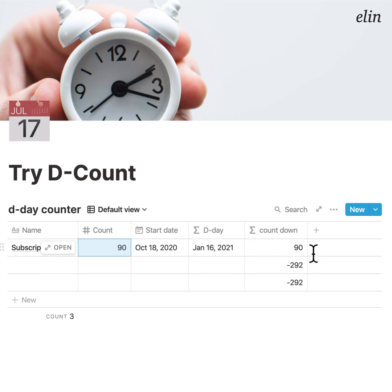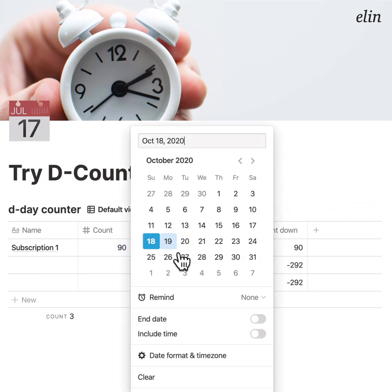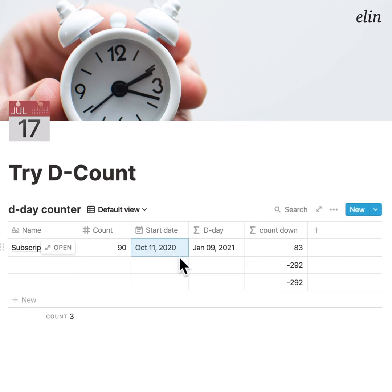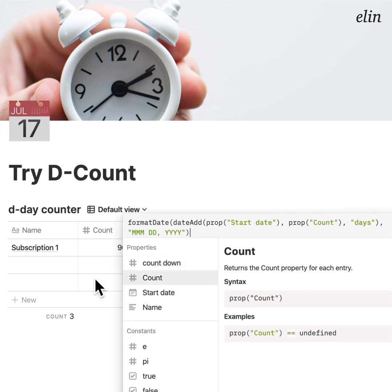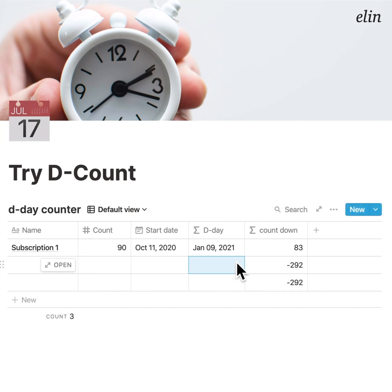Just to show you how this actually works: if you started the subscription one week ago, then since one week has already passed, the countdown will show only 83 days left. I found this useful because it can be difficult to find out the final day when you only have the starting date.